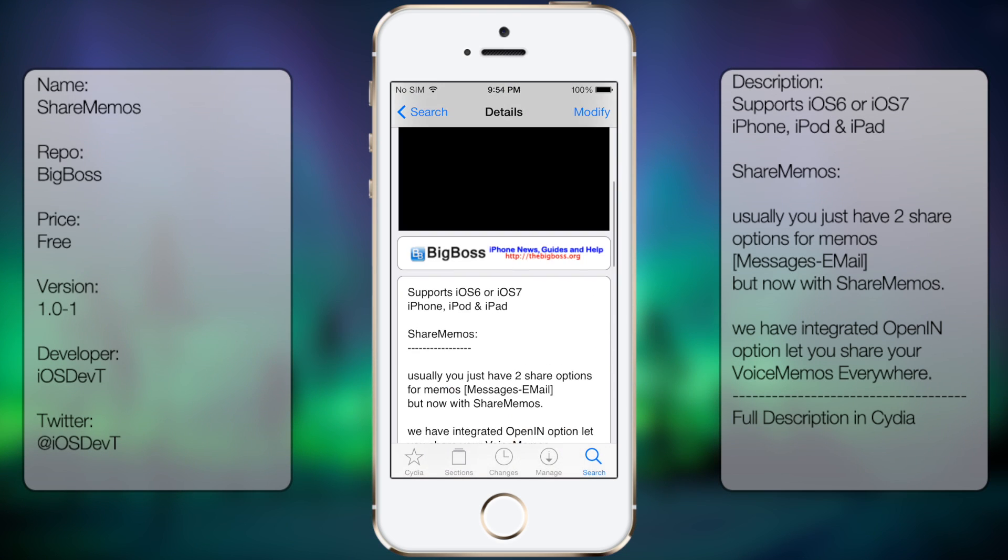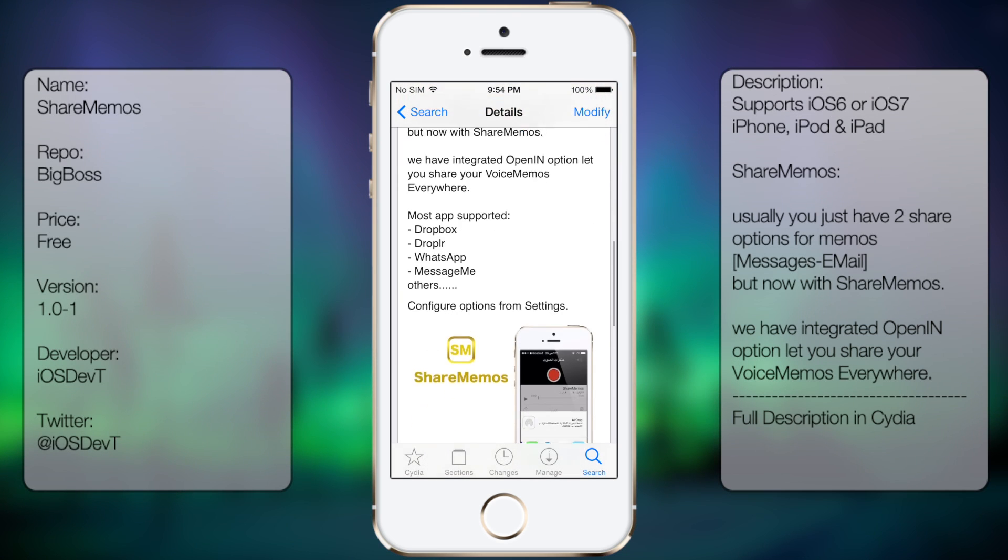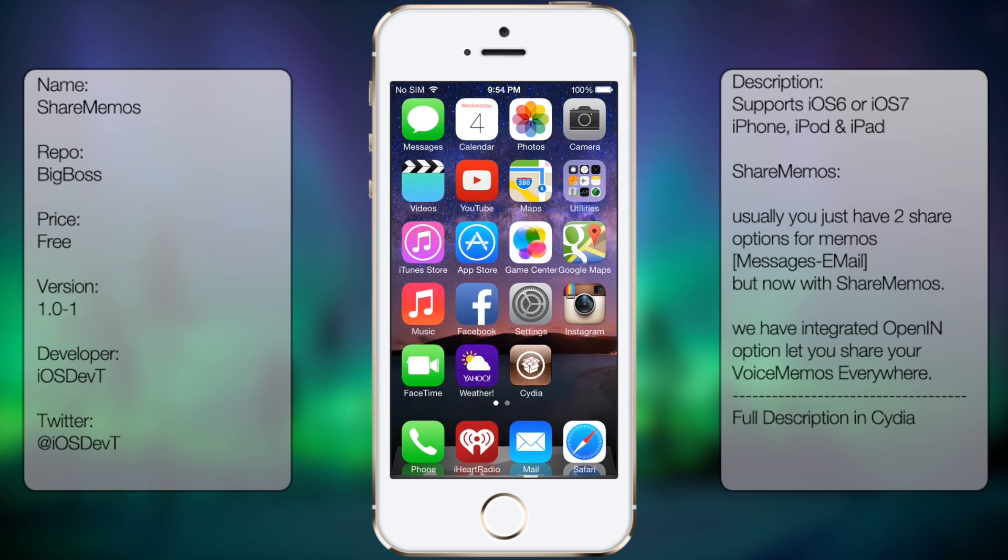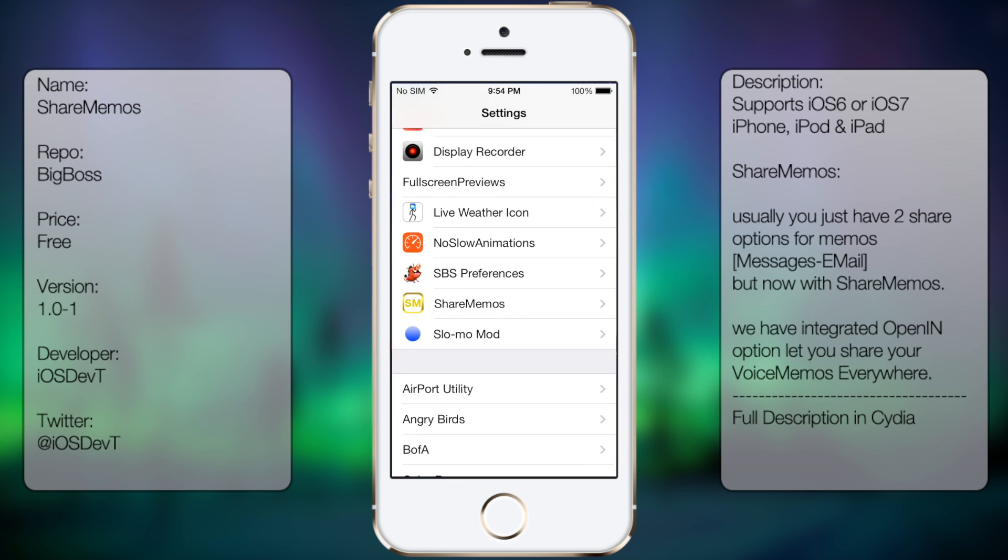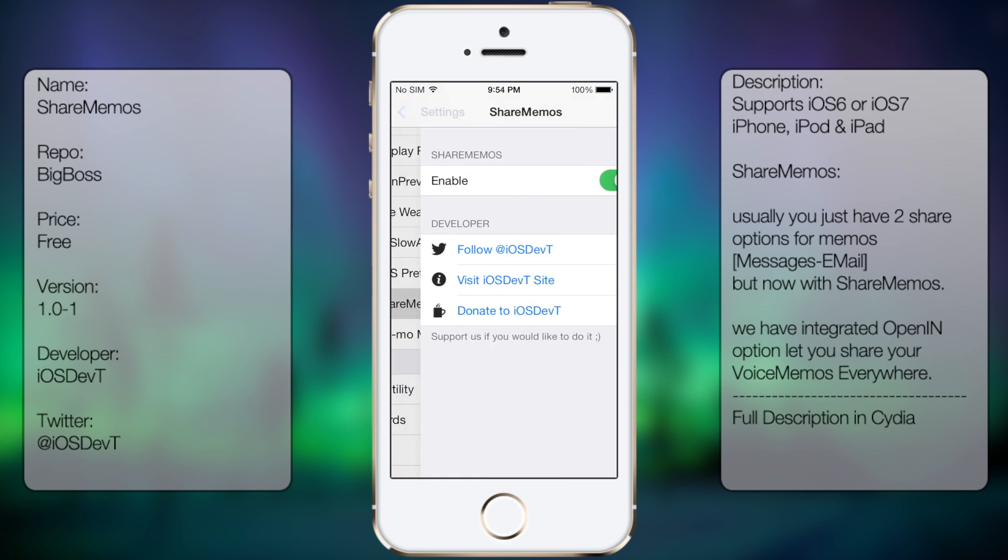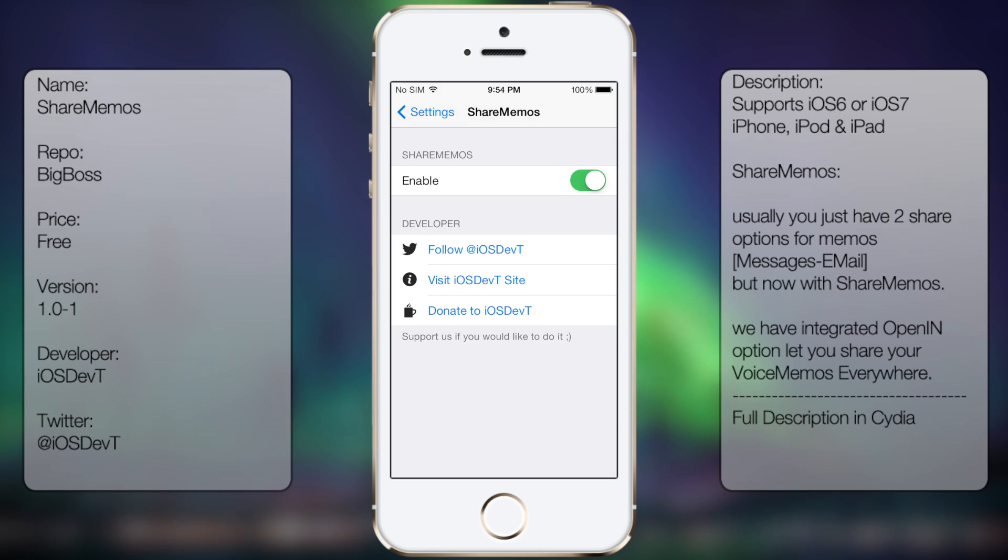You're gonna get a description as well as a few screenshots. But once you have it downloaded and installed, you want to go into Settings, go all the way down to you see ShareMemos.